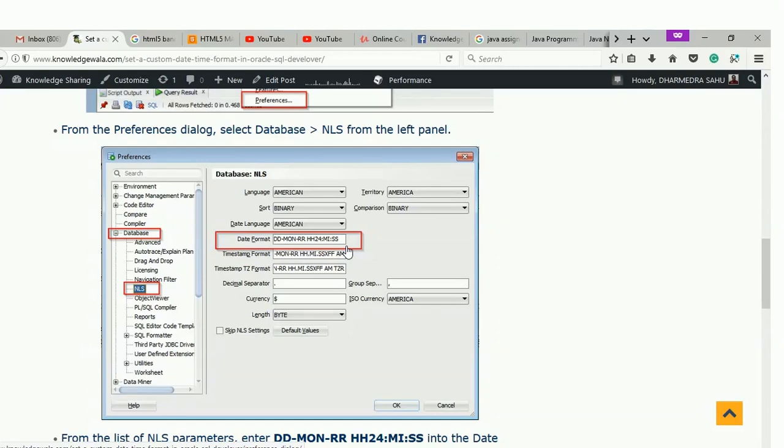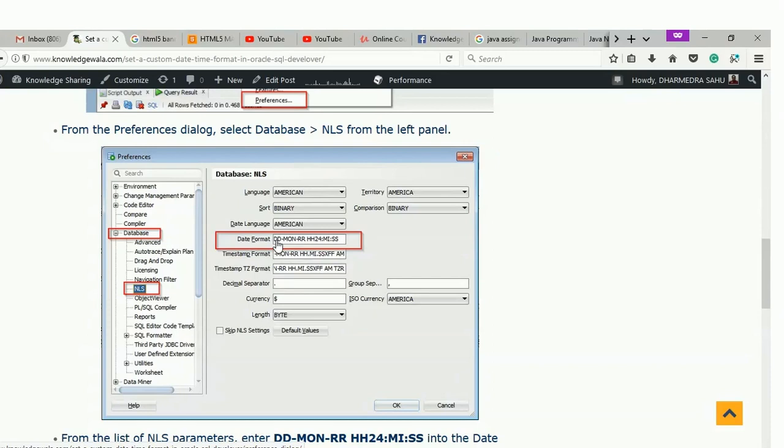Here I set DD-MON-RR HH24:MI:SS. So what is the meaning of this date format?